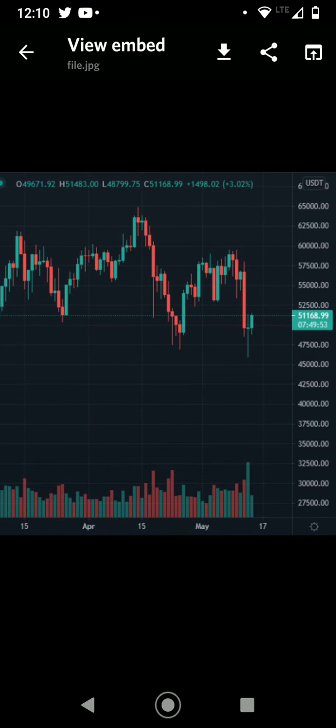That was when Elon Musk made that tweet that pulled Bitcoin from around $55,000 area to $45,000 area. So as you can see, it's already going back up.